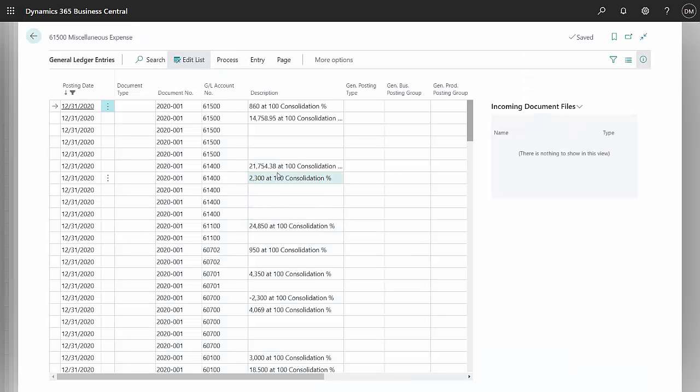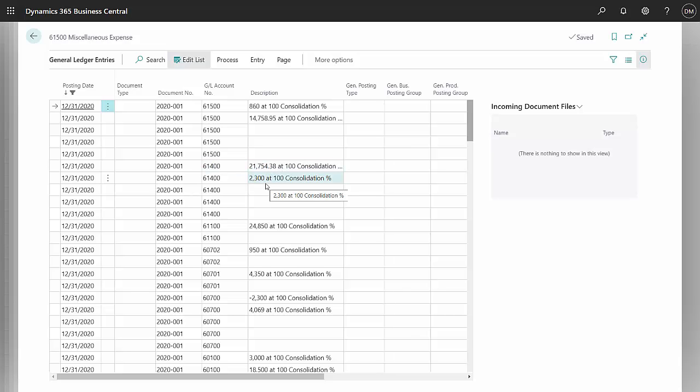Here you can see it's picking for this particular account, 61400, 21,000 from one company, and 2300 from another company. It's consolidating at 100%.